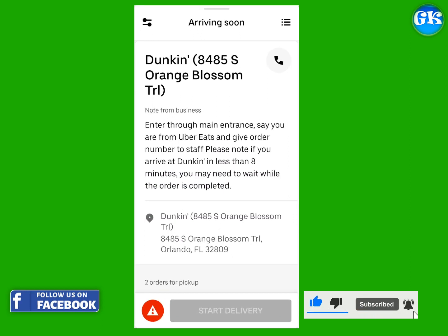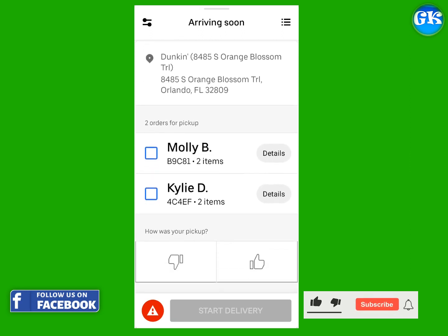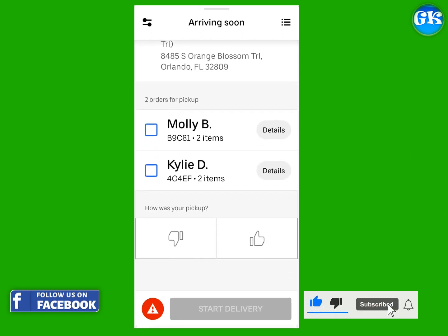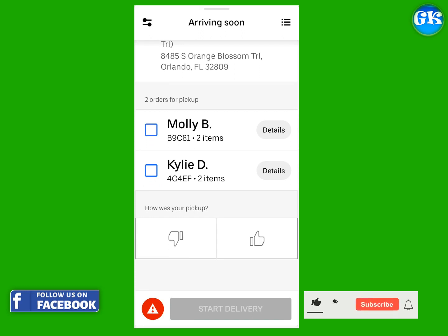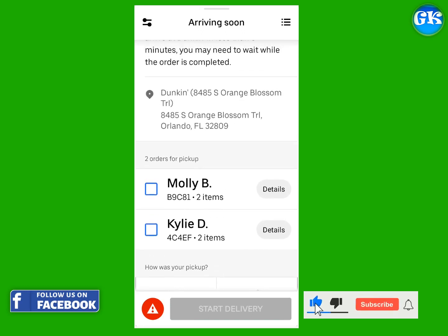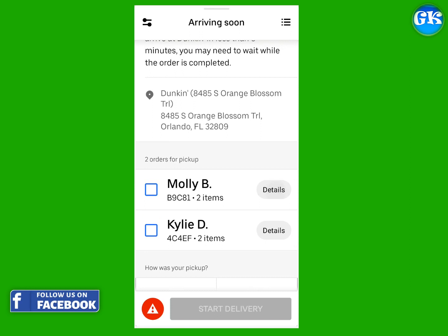If you swipe up a little bit more you will see the order numbers and the names of the customers they belong to. In this example I accepted two deliveries in a row and both were from the same place, which is not always the case.